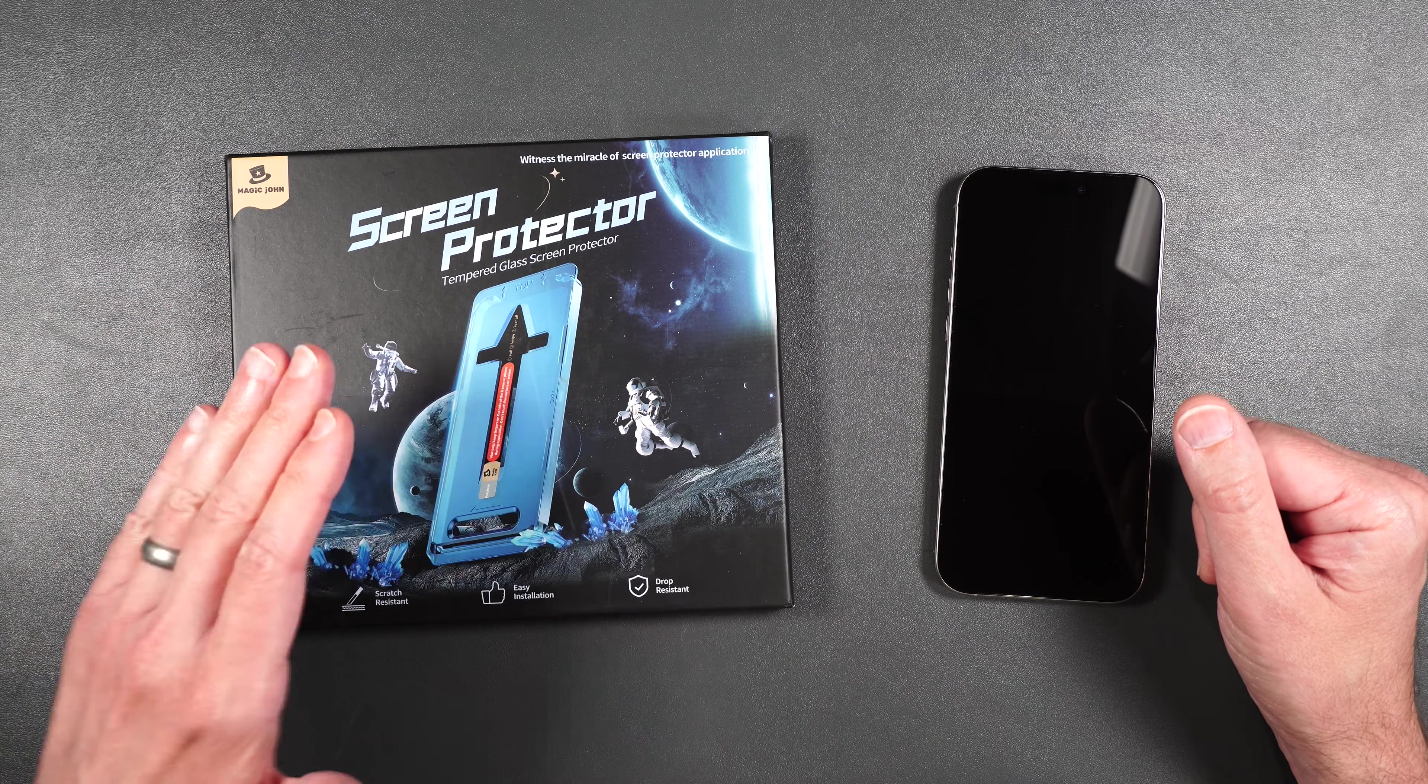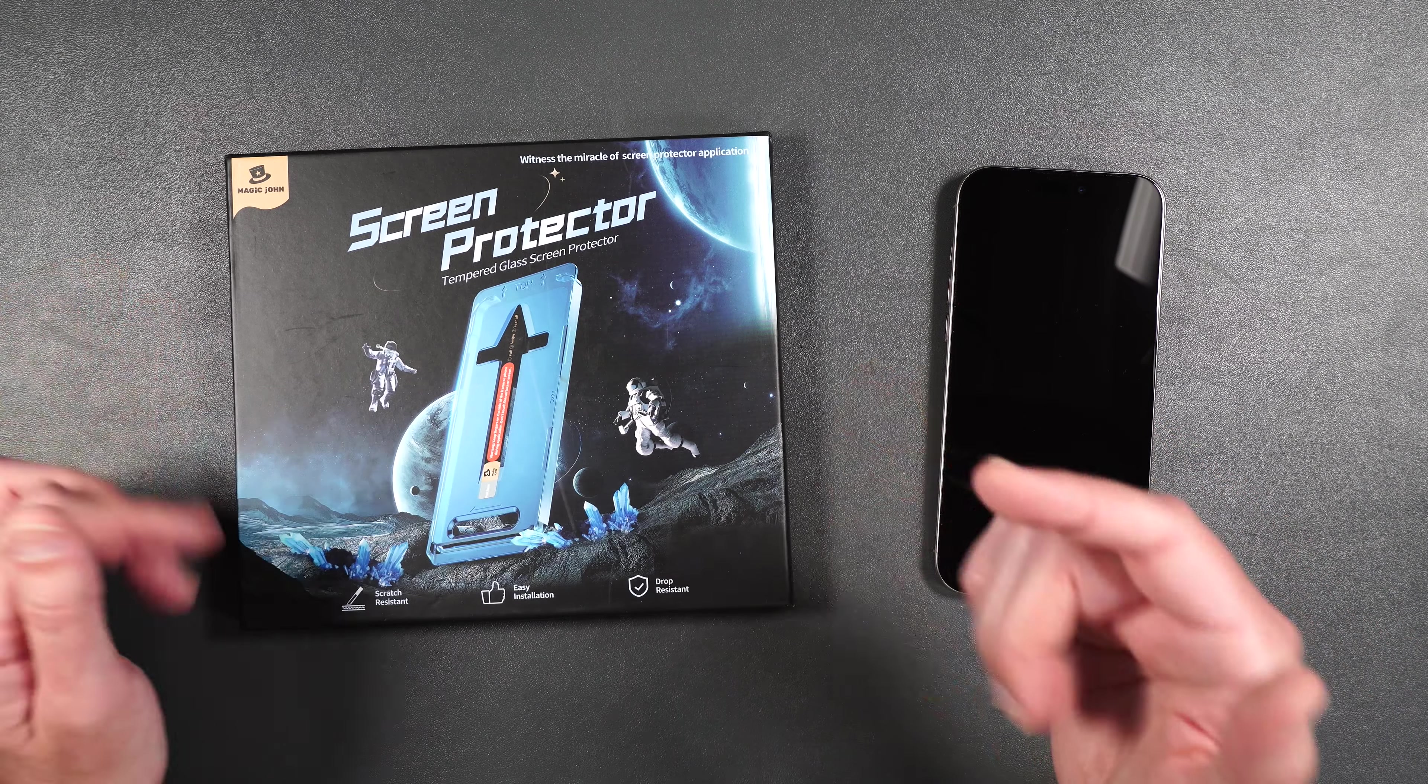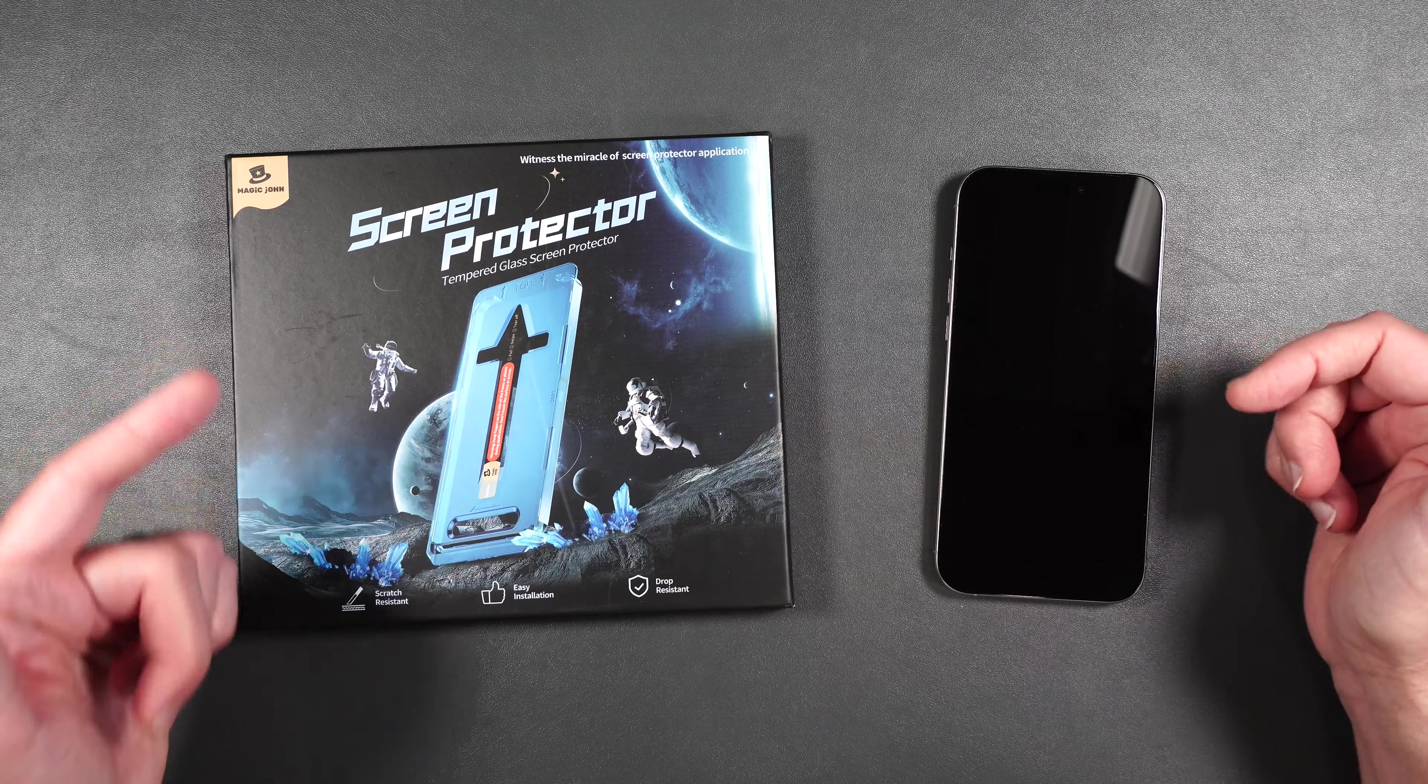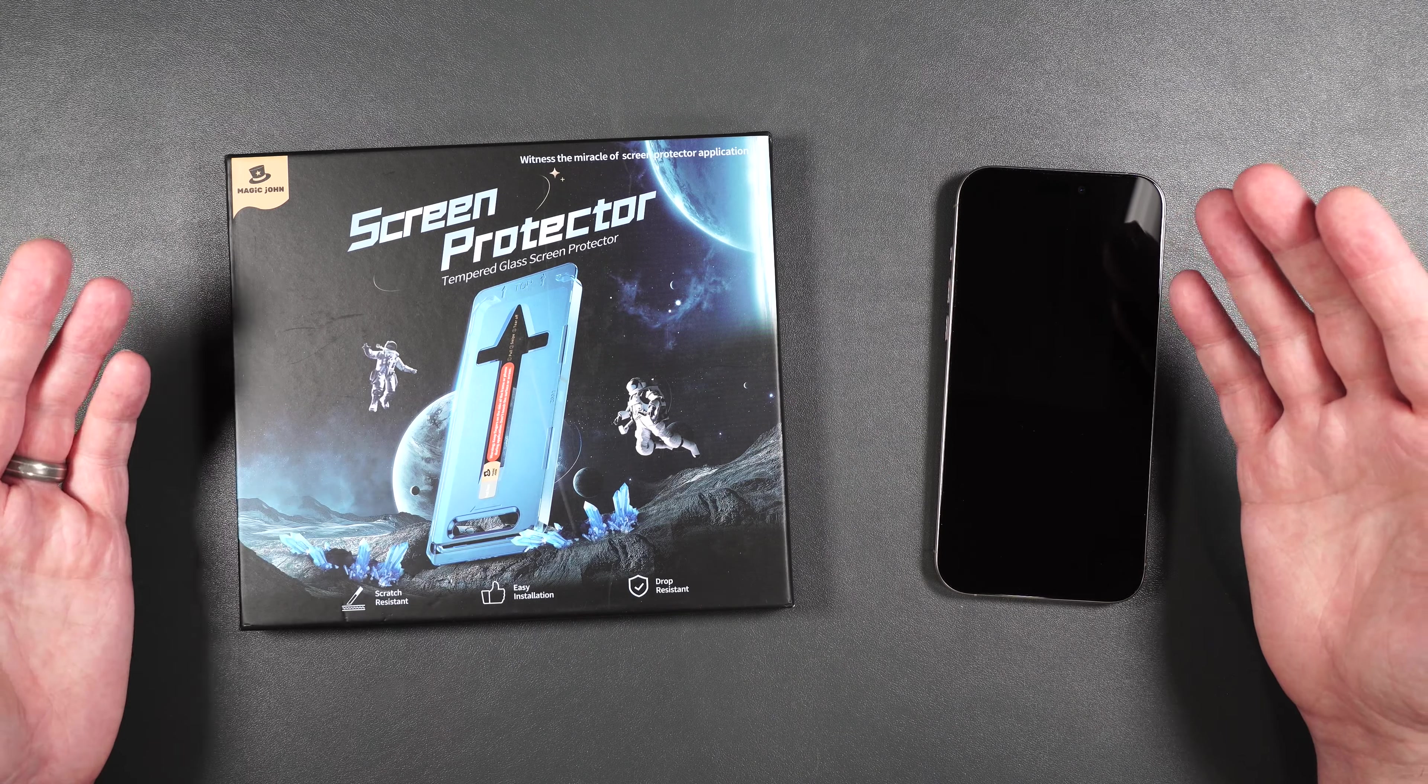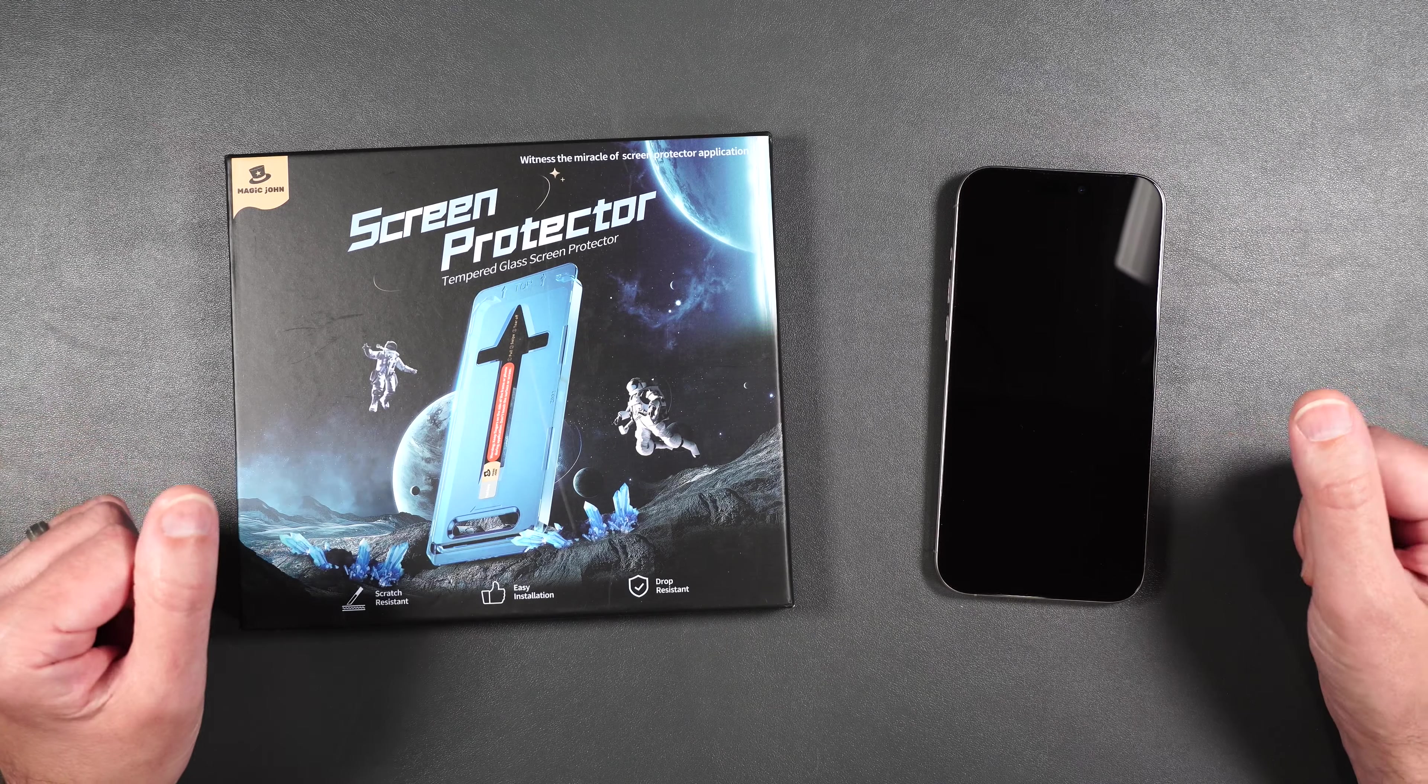Now I'm going to go through the full installation, we're going to see how it fits, how it feels on the phone, and stay with me until the end of the video because I will also be doing a scratch and a drop test to see how durable the screen protector really is and by the end of this video you'll know whether or not the screen protector is right for you. So let's get started.